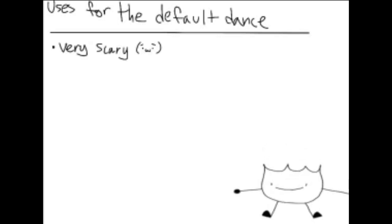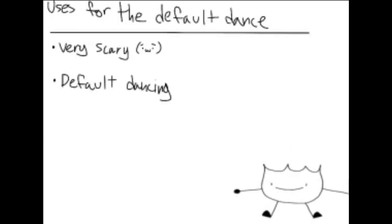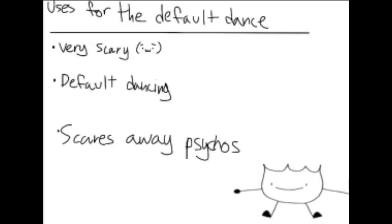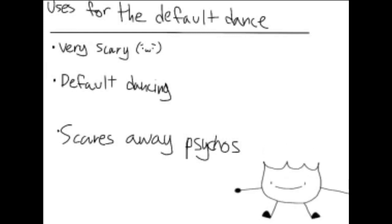Utterly terrifying those around you. Default dancing. Getting that one complete psycho who claims to know you but you actually know nothing about to leave you alone. Seriously, you do not know this person. At all.